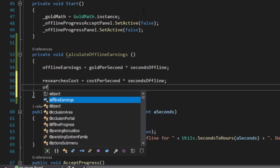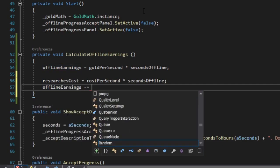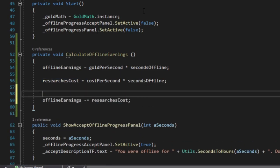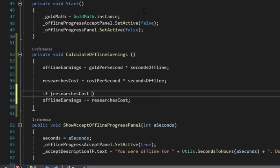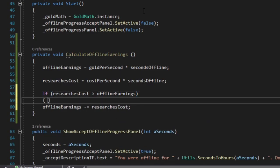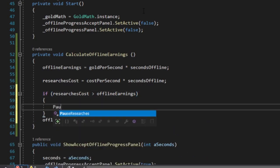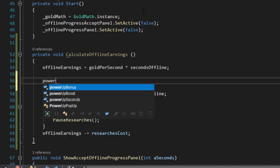the offline earnings should take these costs into account. Now, in addition to counting earnings, we need to factor in costs. But what if expenses surpass profits? In such case, we might need to either pause or slow down the research due to insufficient funds. This makes the offline earnings formula somewhat more complex, doesn't it?